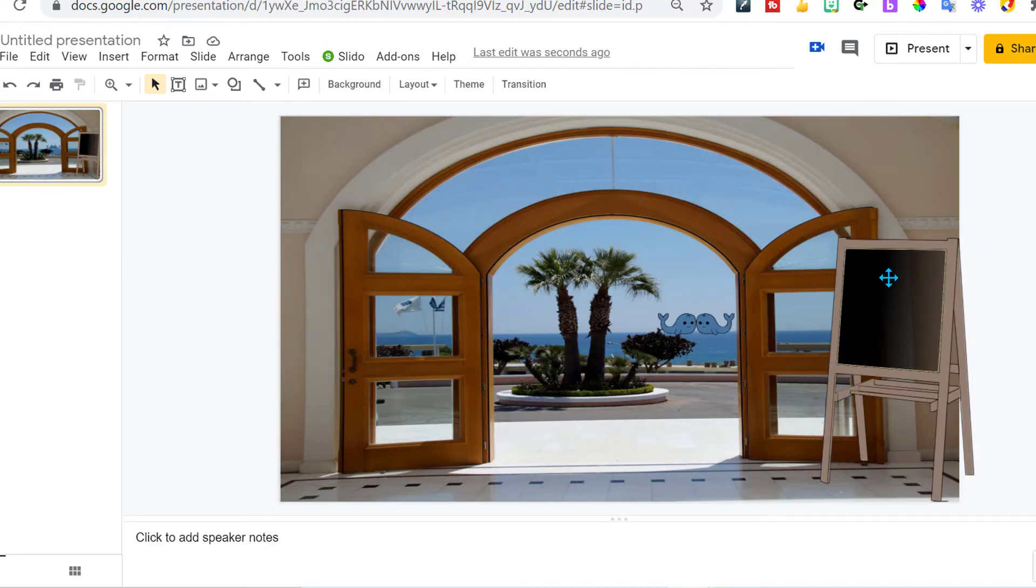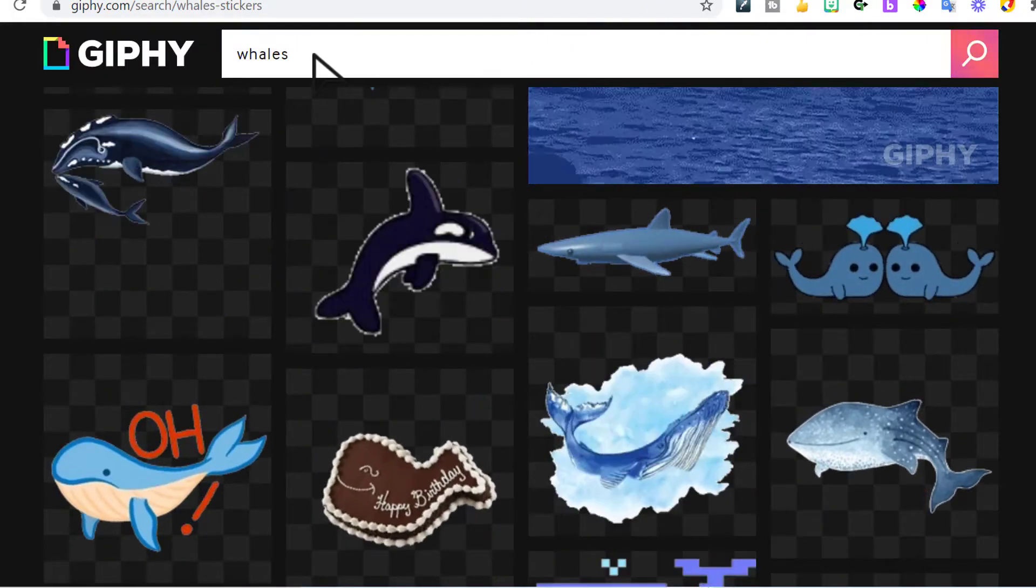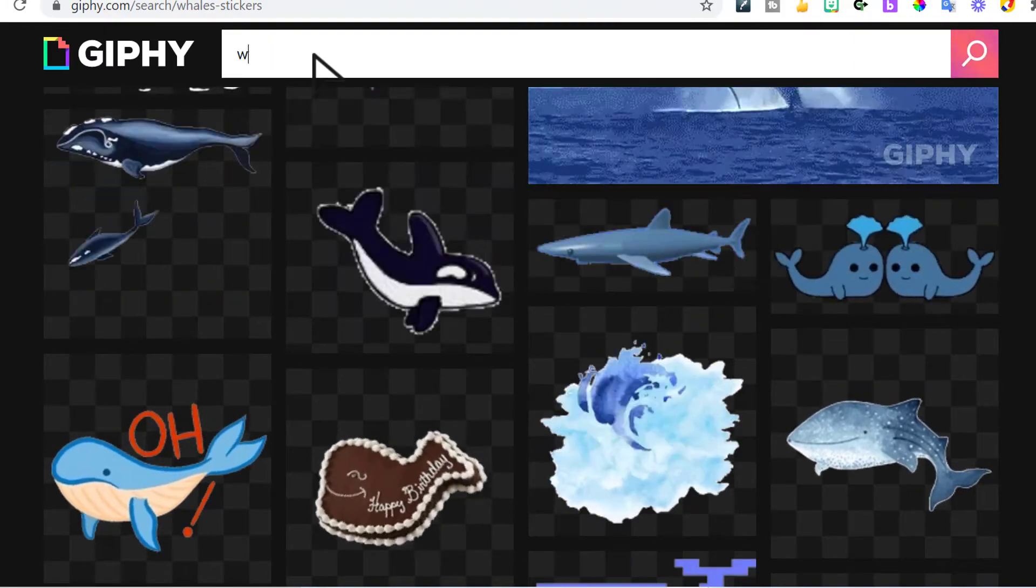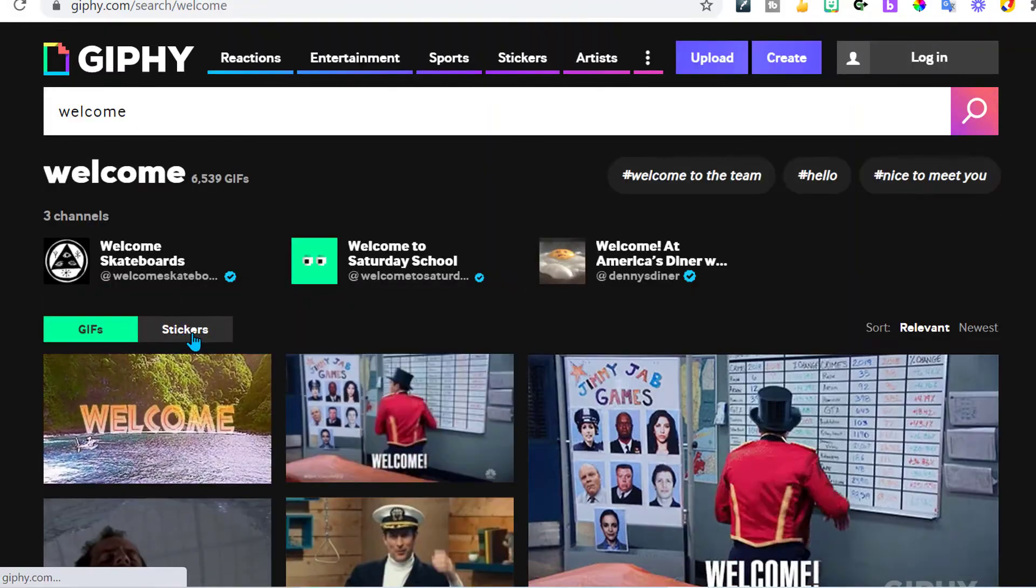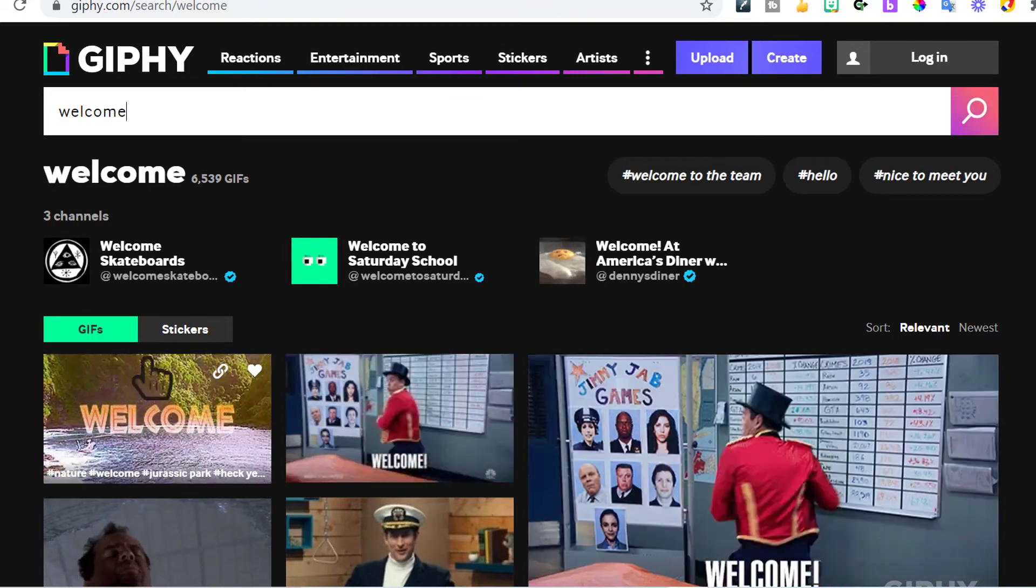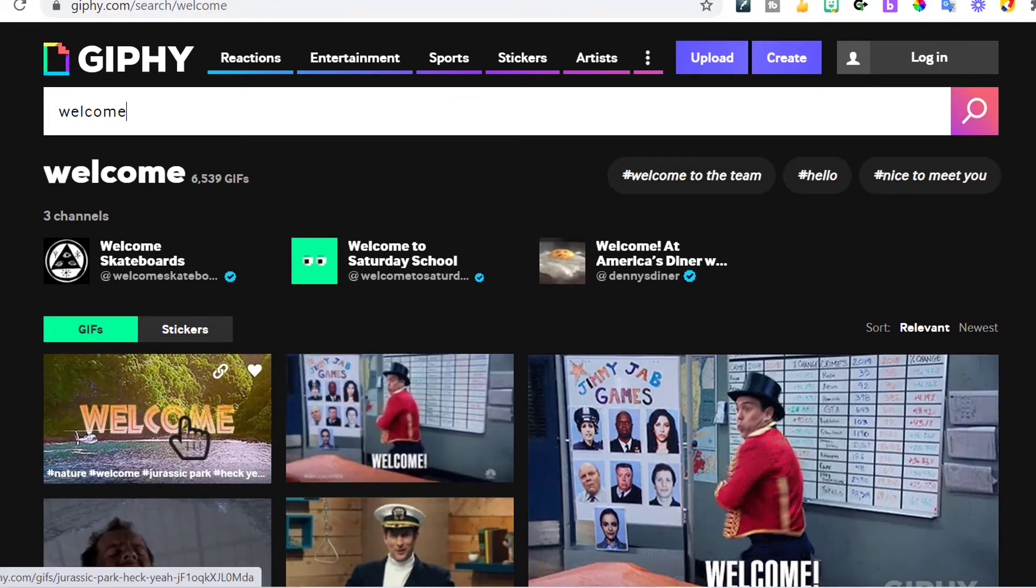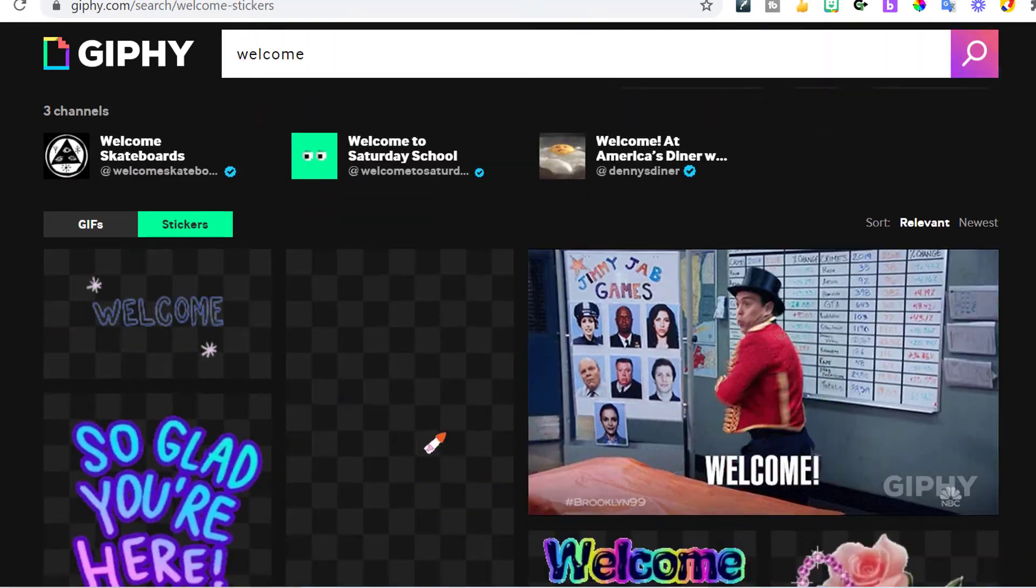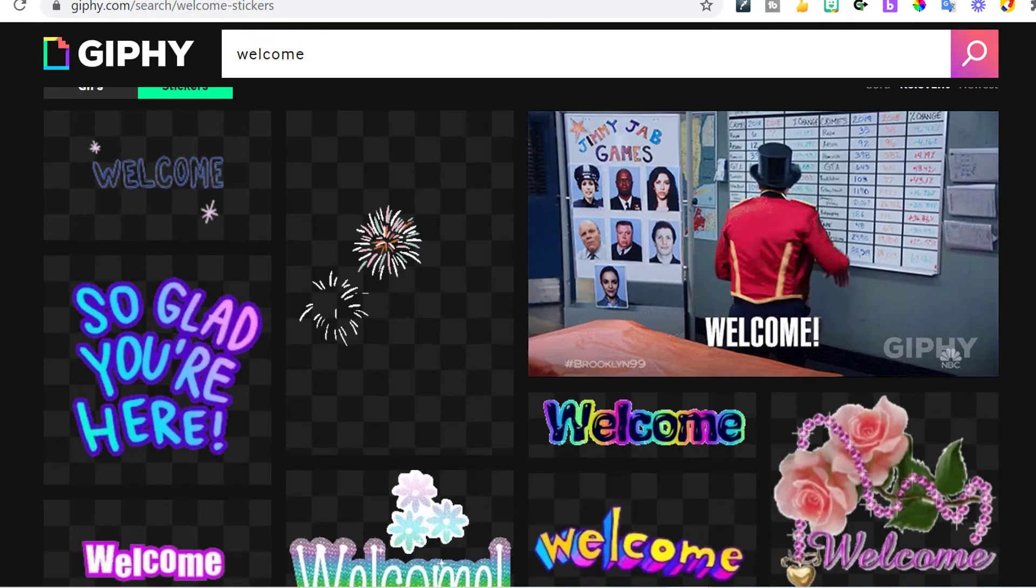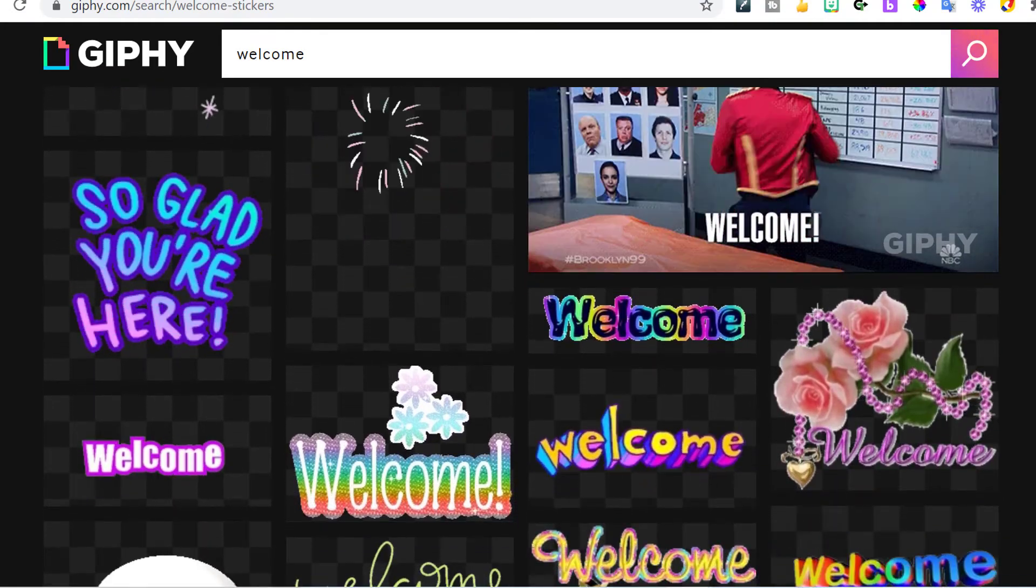And then I want my welcome. I want that kind of to be animated as well. So I went back to jiffy.com and I just typed in welcome. And then of course stickers. This, you could do this one with the water in the background.